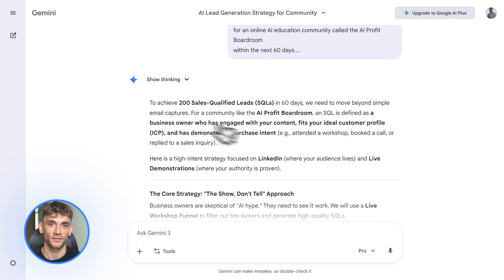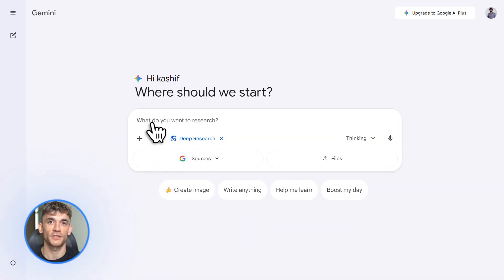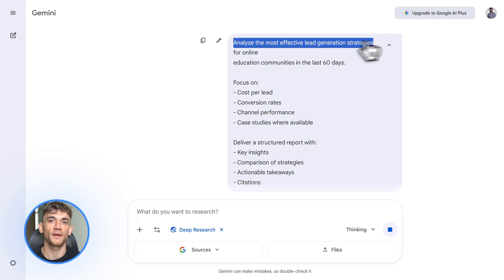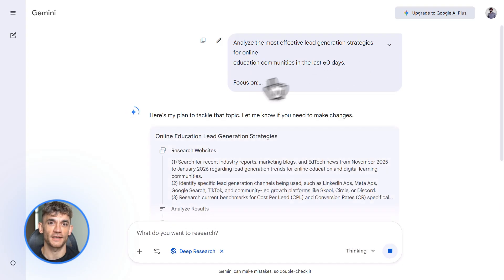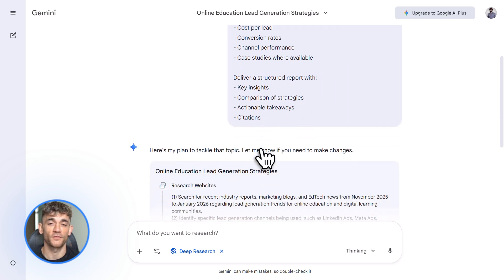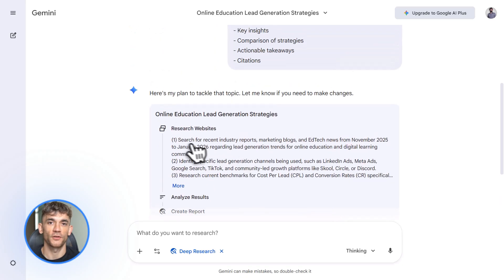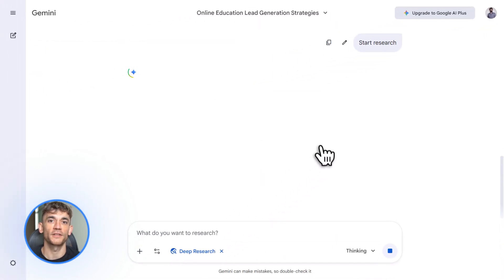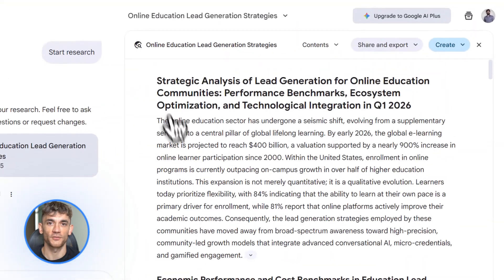Here's where Gemini 3 Pro gets powerful. It has a feature called deep research. This is not normal search — this is AI that browses the web, compares sources, and builds reports for you. Start a new chat, click on tools, select deep research. Give it a research task. For example, I might say: 'Analyze the most effective lead generation strategies for online communities in the last 60 days. Focus on cost per lead, conversion rates, and channel performance.' Before it starts, Gemini shows you what it's going to do — the keywords it'll search, the sites it'll check, the data it'll pull. You can review it, then click start research. It doesn't just give you one answer — it goes deep. It finds recent case studies, compares different approaches, gives you citations. This replaces hours of Google searches and note-taking.